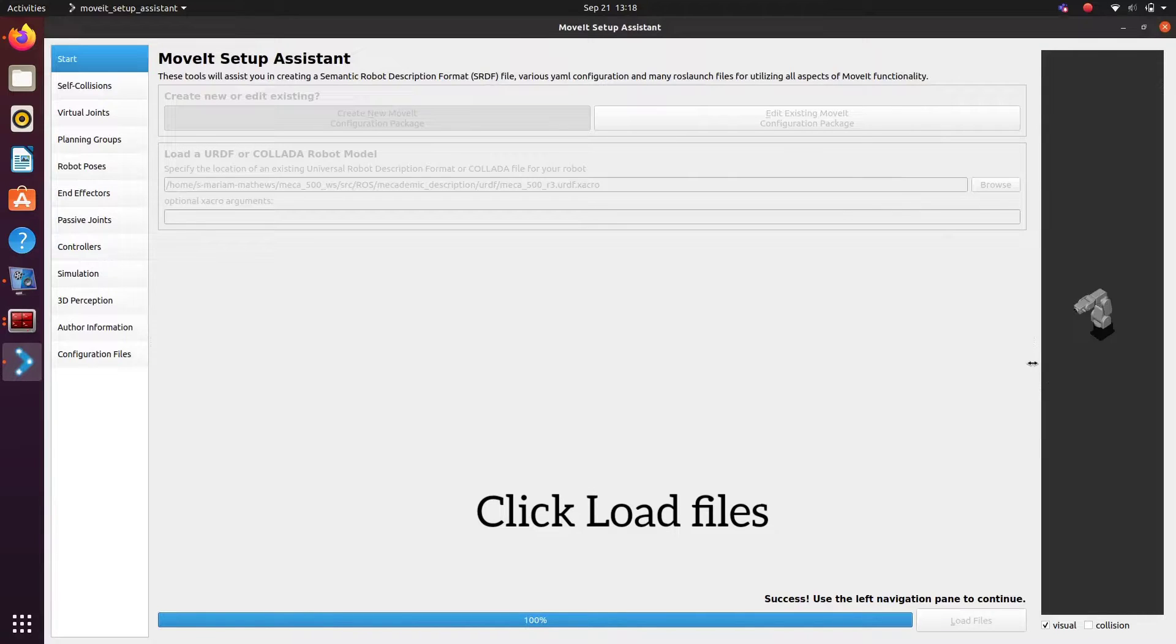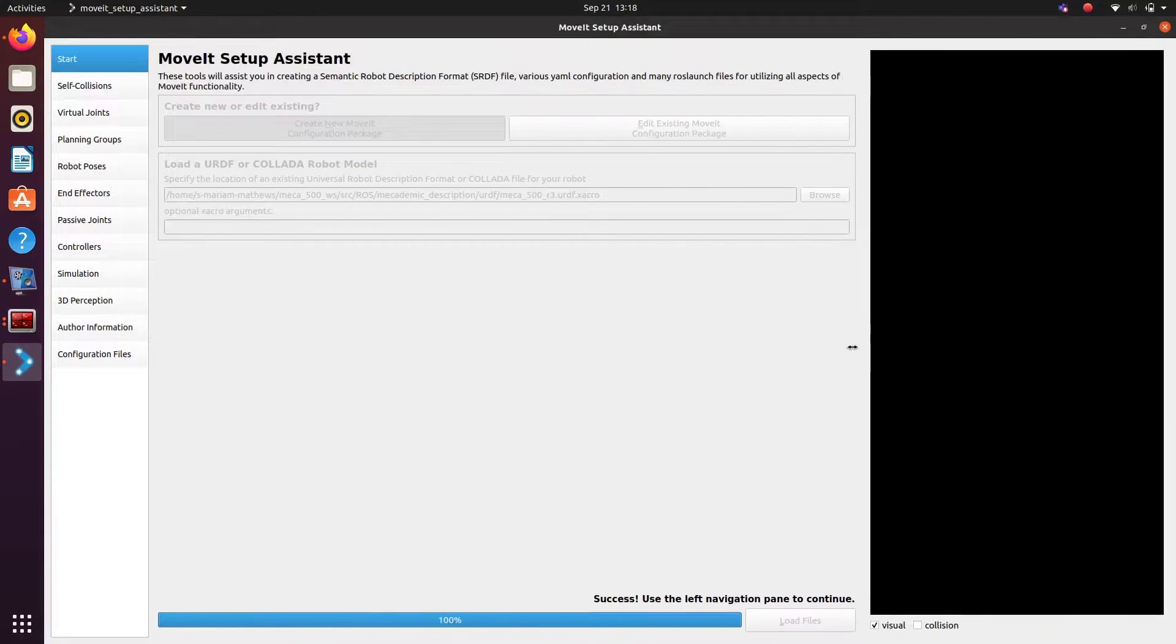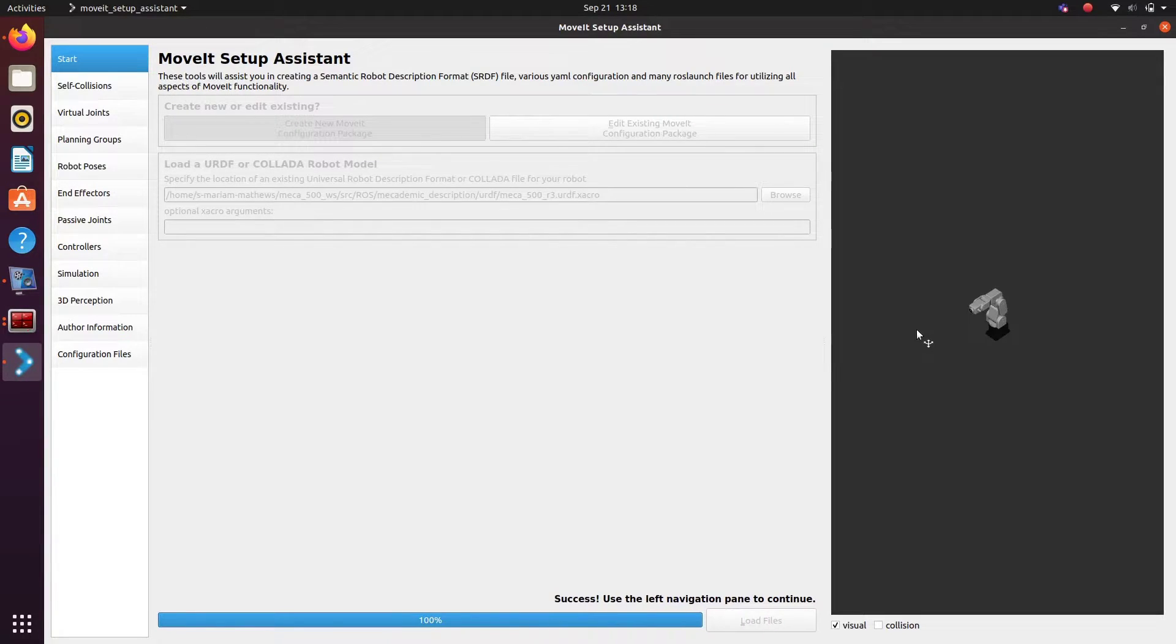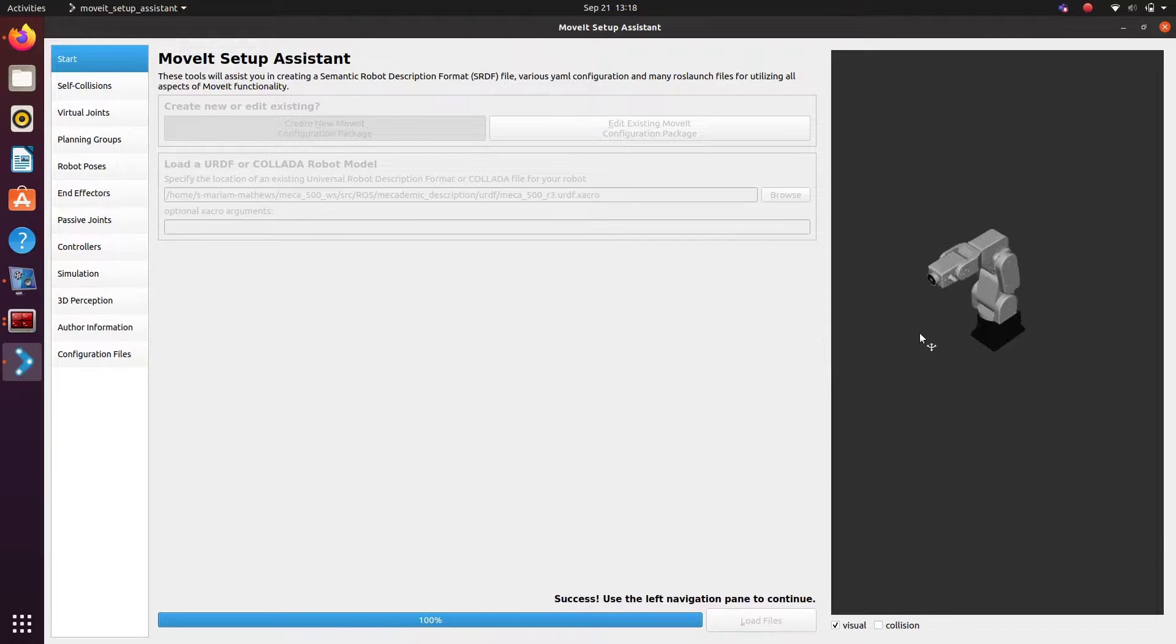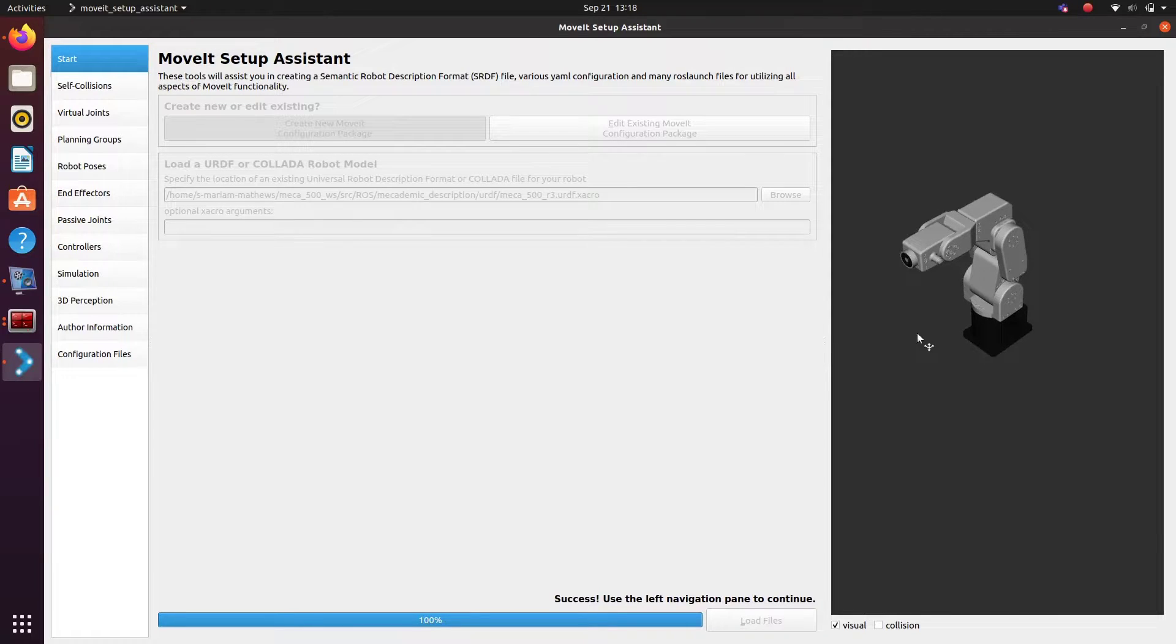Select the URDF file. When we click on load files, the robot model will be loaded and you will be able to see the visual of the robot.